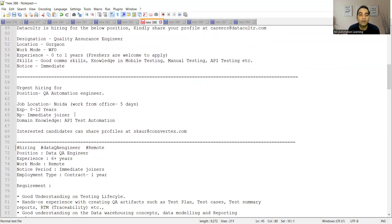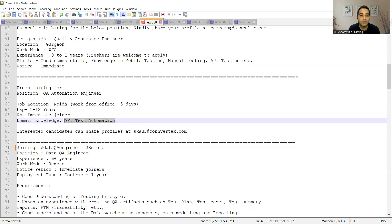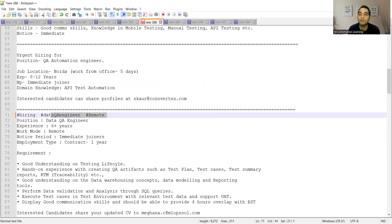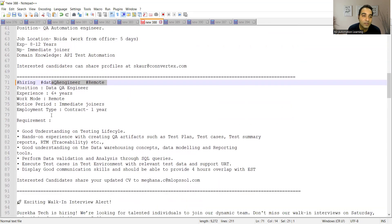Then there is a requirement for QA automation engineer, location is Noida, experience 8 to 12 years. They are looking for someone with immediate joiner, domain knowledge is API test automation, and you need to share your profiles at this email address.